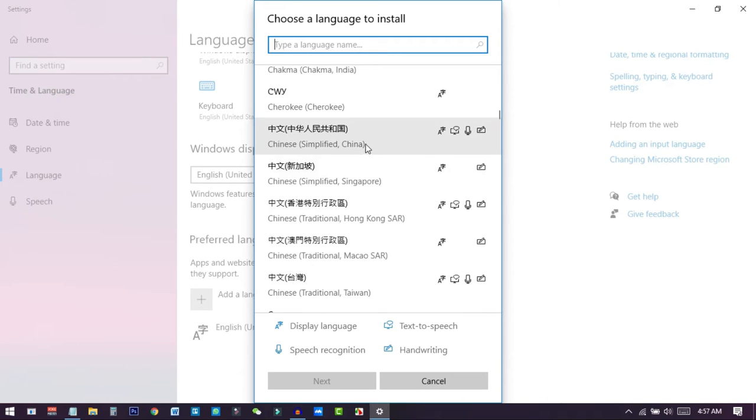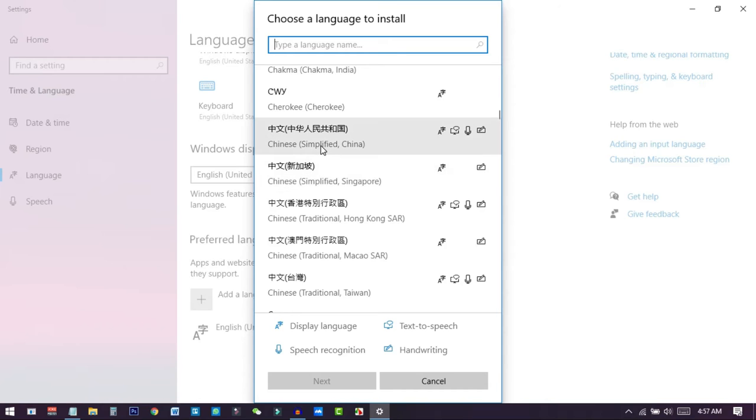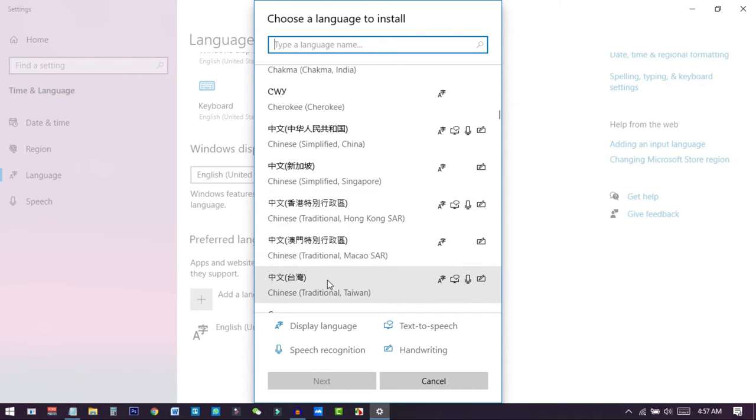I'll go a little bit down. Here you can see Chinese simplified and also Chinese simplified Singapore, but we will not use the Singapore one. We'll use this one, the Chinese simplified China. Or if you want to use any other traditional Chinese, you can. I basically prefer this one, the simplified Chinese version.